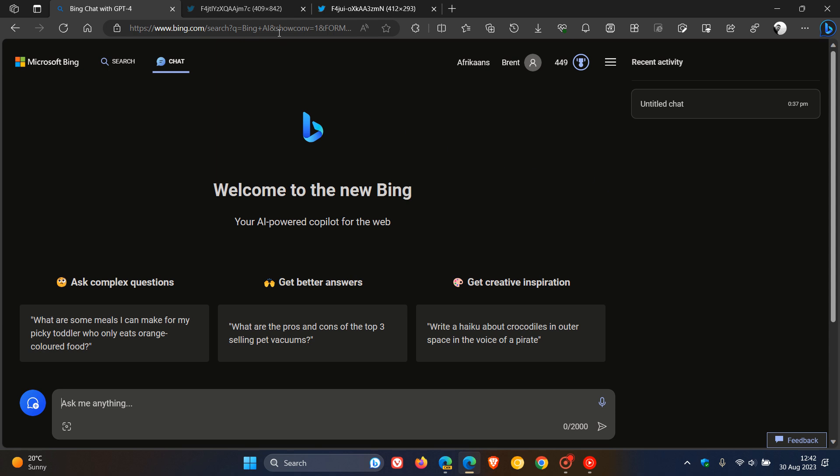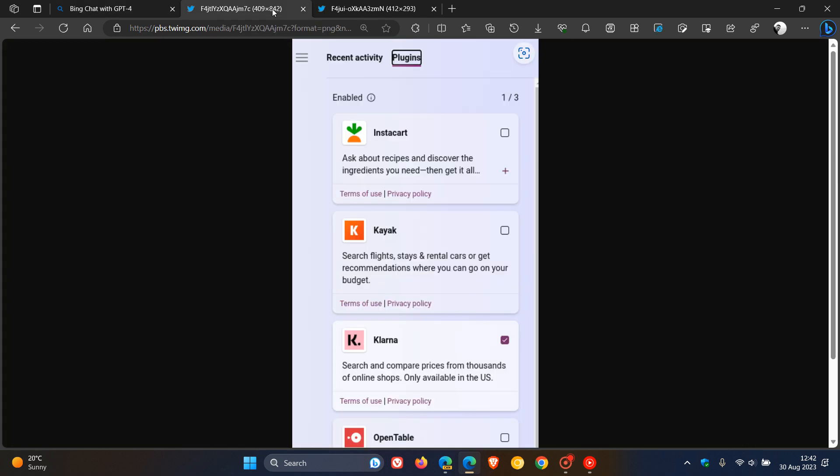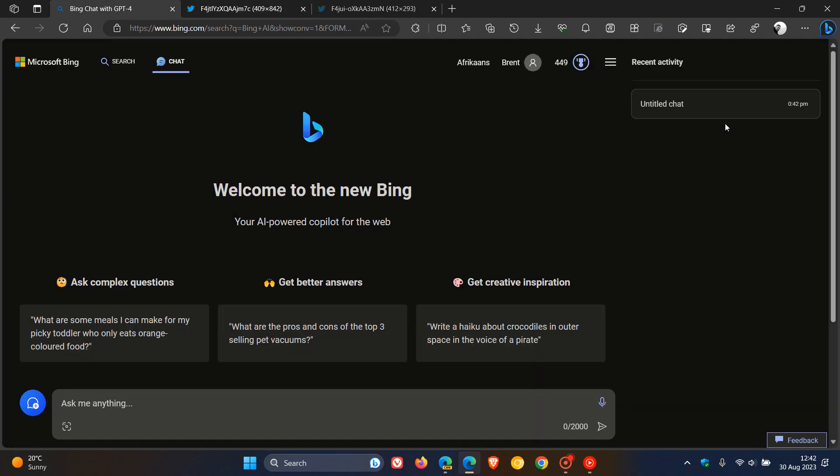Now, just to break this down a little bit, looking at these screenshots, here we can see that plugins will be found next to recent activity. So just to put this all into context, if we head back to Bing Chat in my region, that's where plugins will be located, right next to recent activity.